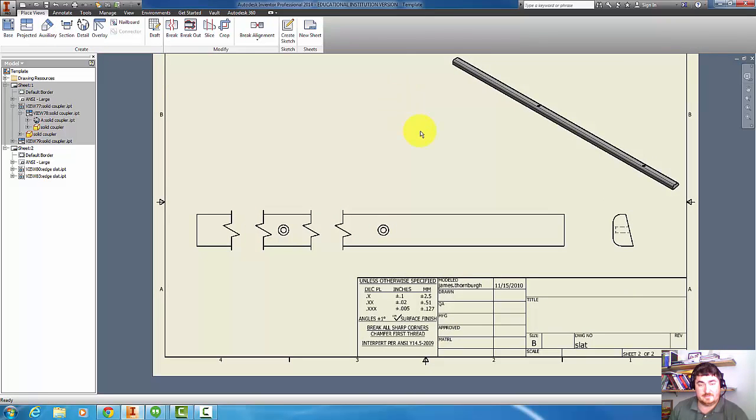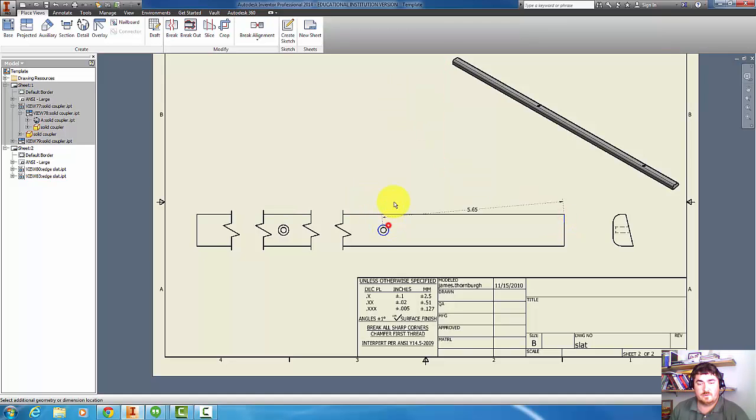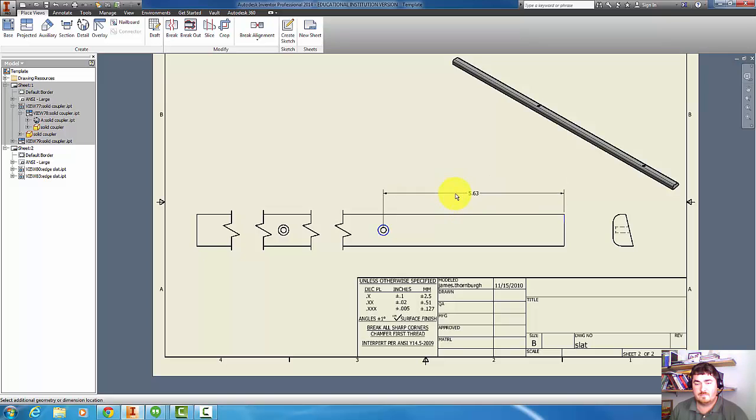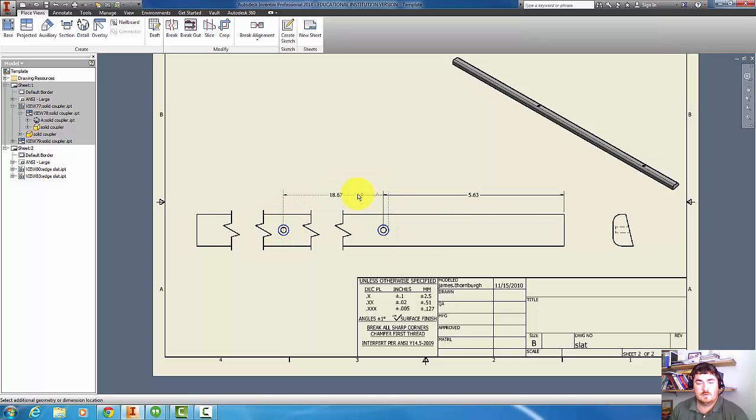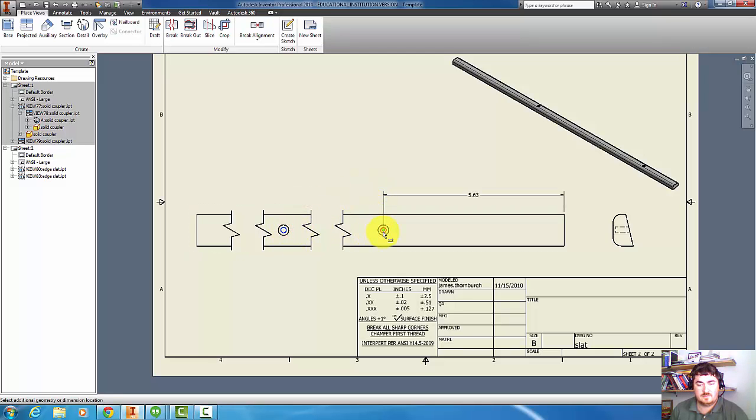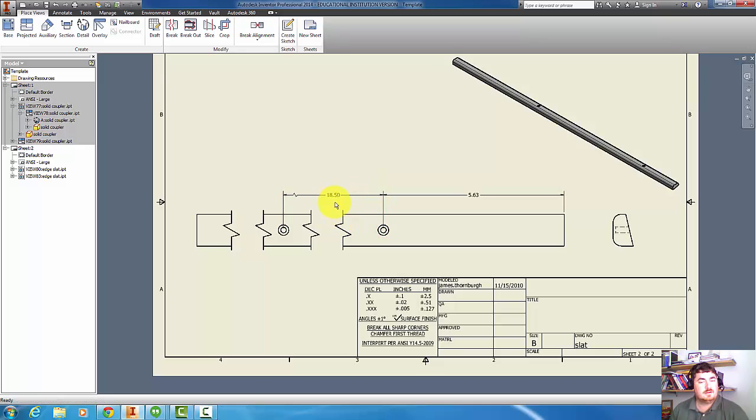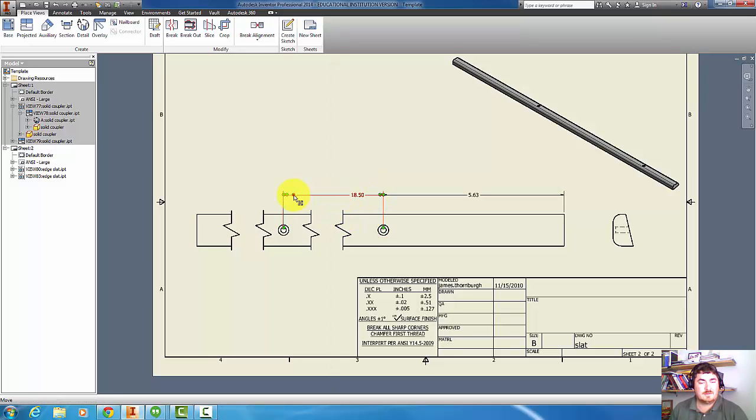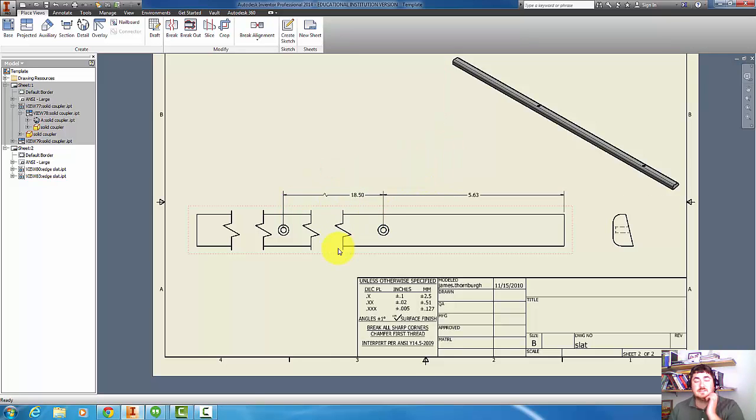Now I could easily dimension this. If I dimension from that corner to the hole, get a nice dimension, go from hole to hole - center to center would be nice. I get a dimension there. I can slide it over, grab the little break mark, go over there so they can see that's a broken view.